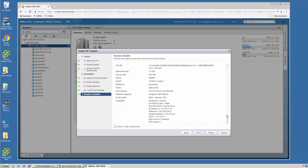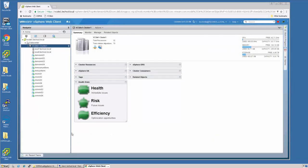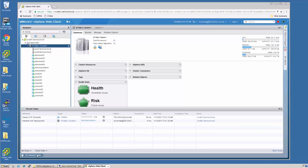Review the information and say Finish. In a few minutes, the OVF will be deployed into the cluster.